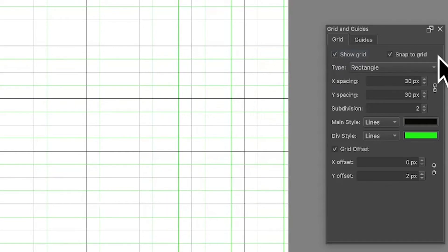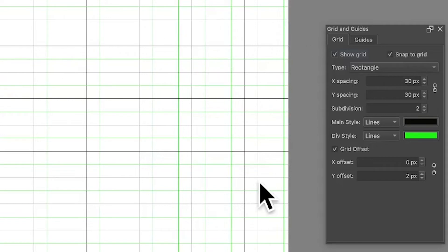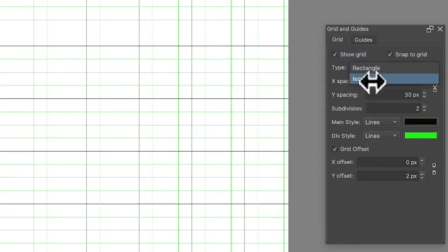You've also got Snap to Grid, useful for vector design so it snaps the points to those grids. You've also got Type: you've got Rectangle and Isometric. I'm just going to go through Rectangle.